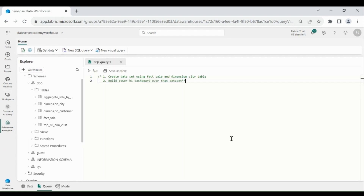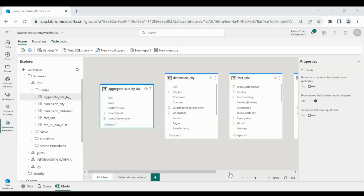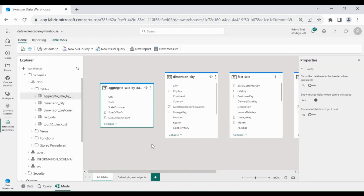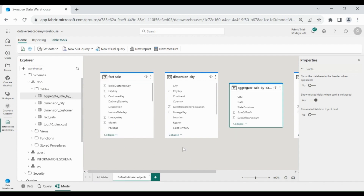In this video, we will learn how we can create a dataset using the Fact Sale and Dimension table, and then we will create a Power BI dashboard using that dataset. Click on Model. Here you can see we have all the tables in our Data Warehouse, and we have a default dataset which is automatically created — we are not going to use the default dataset.